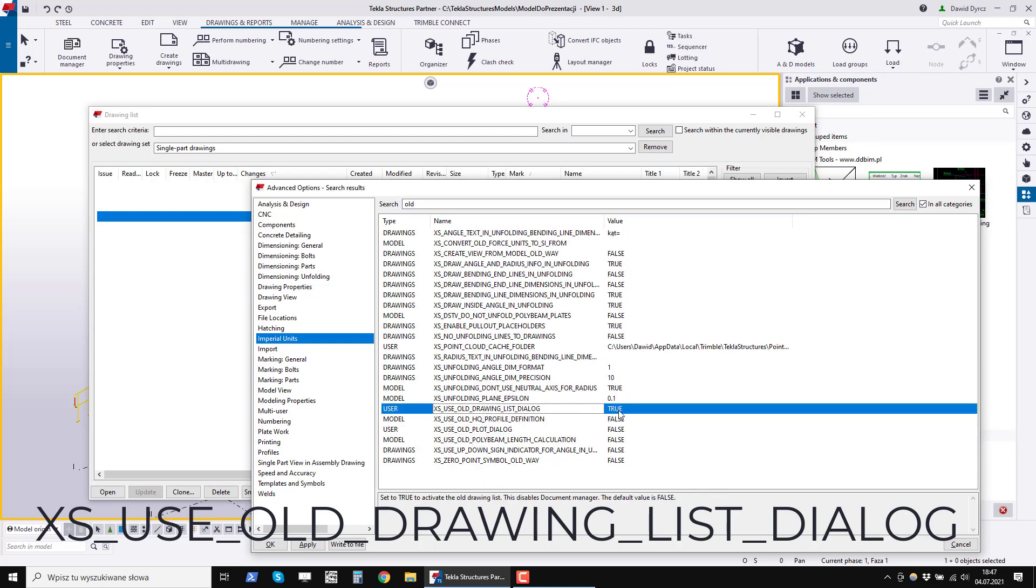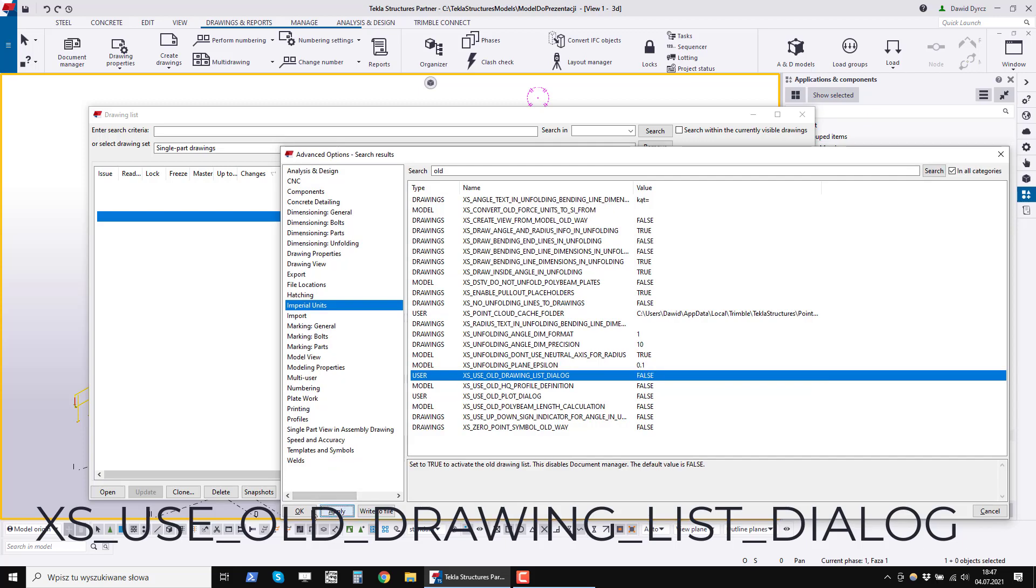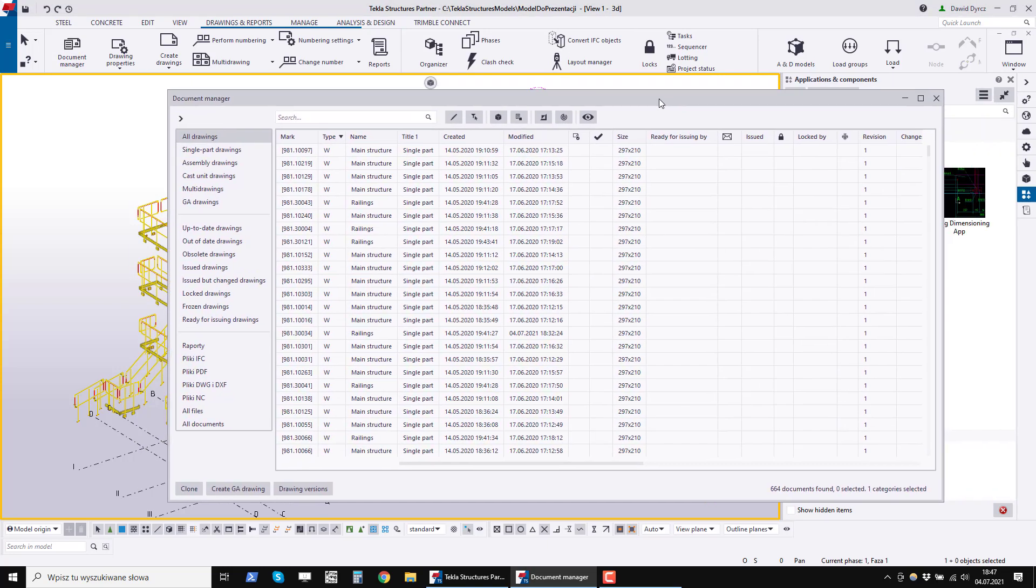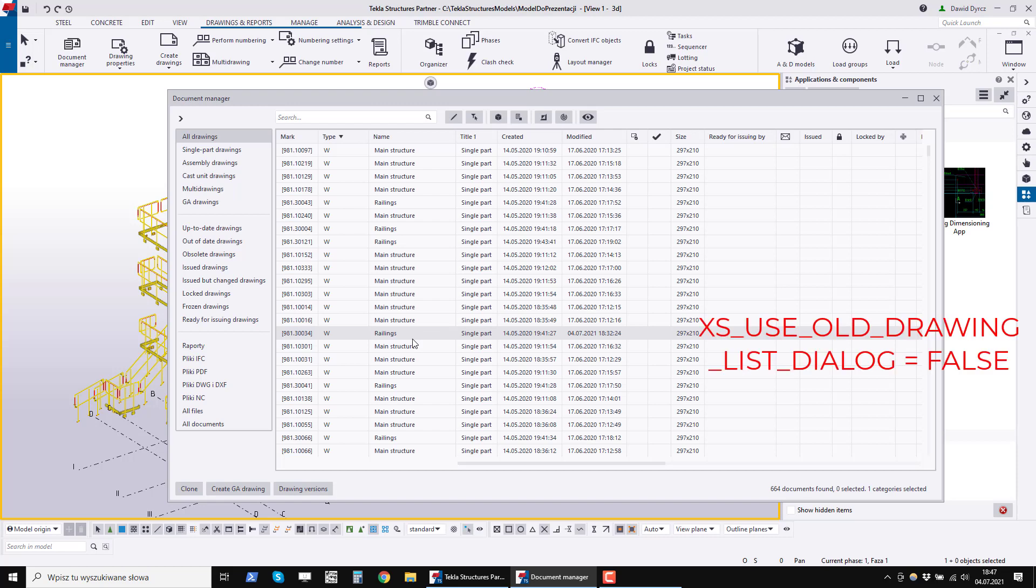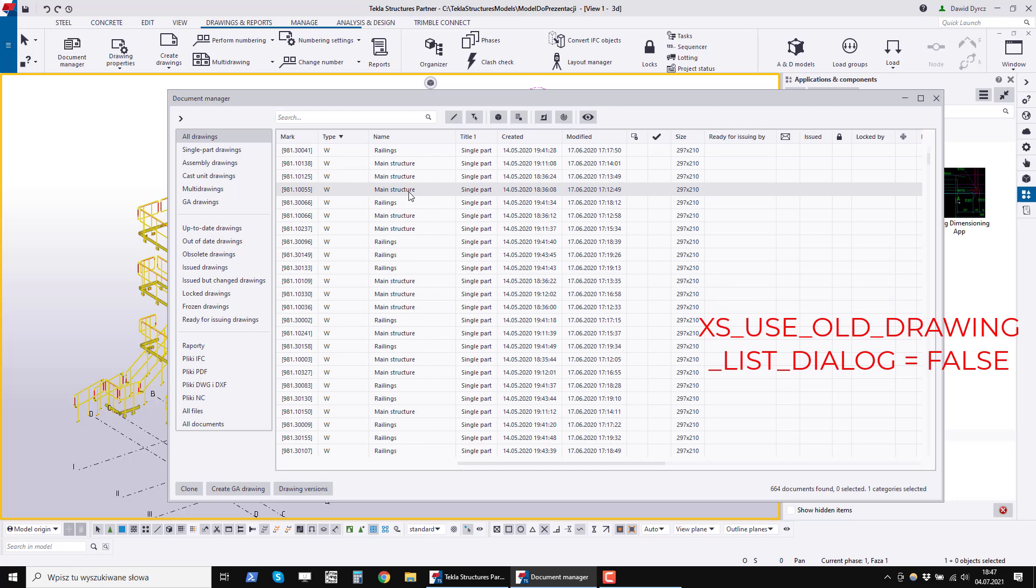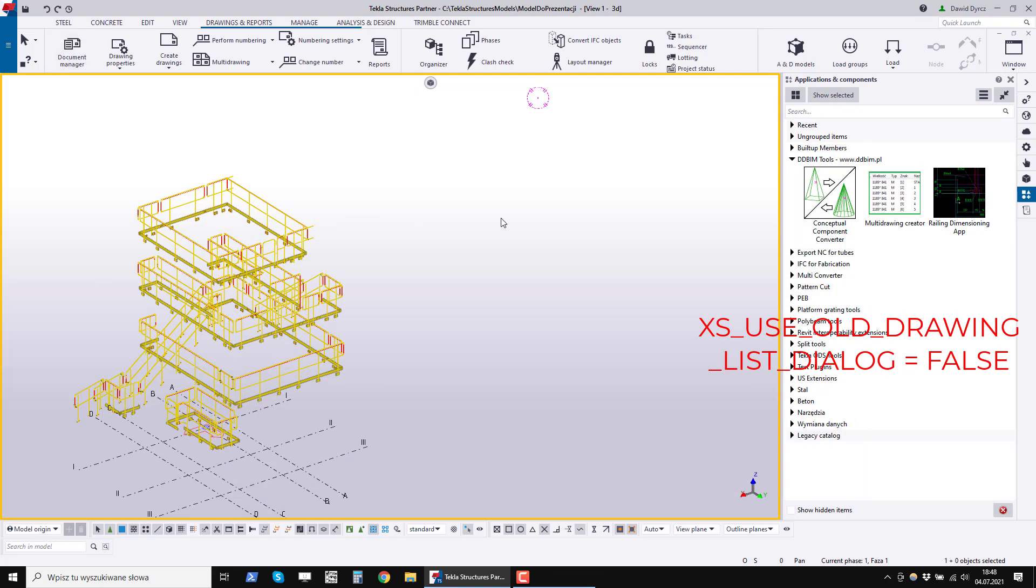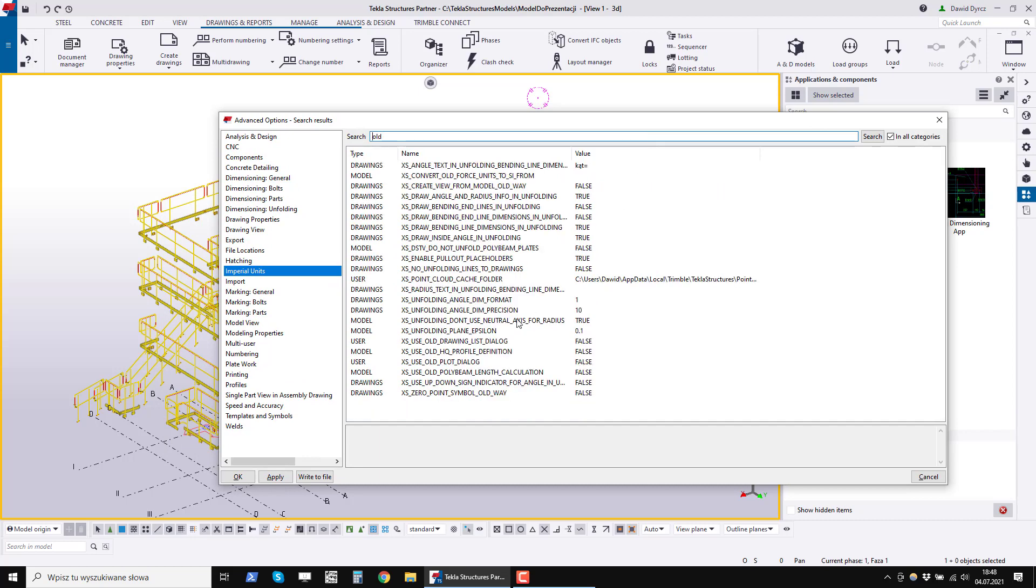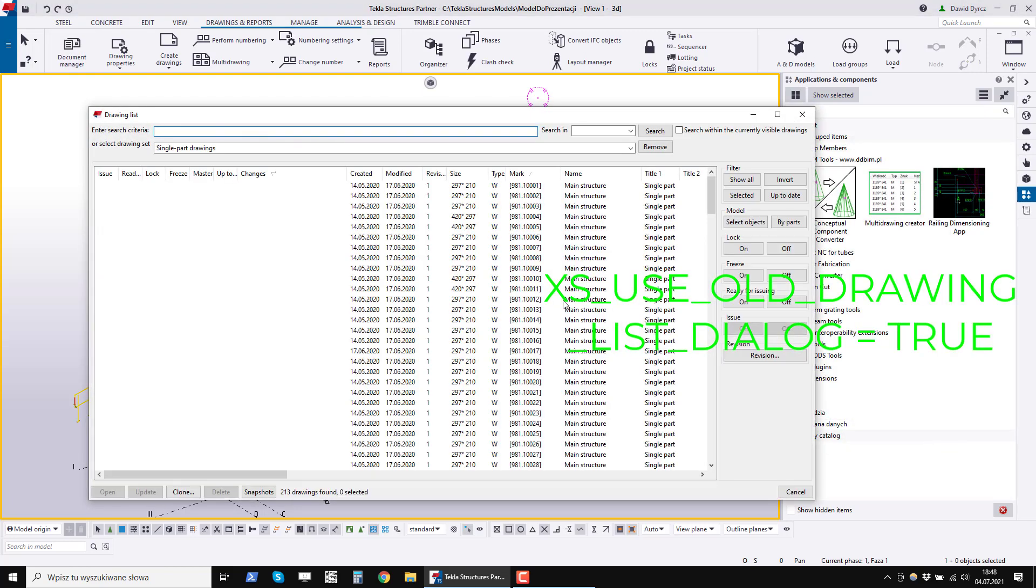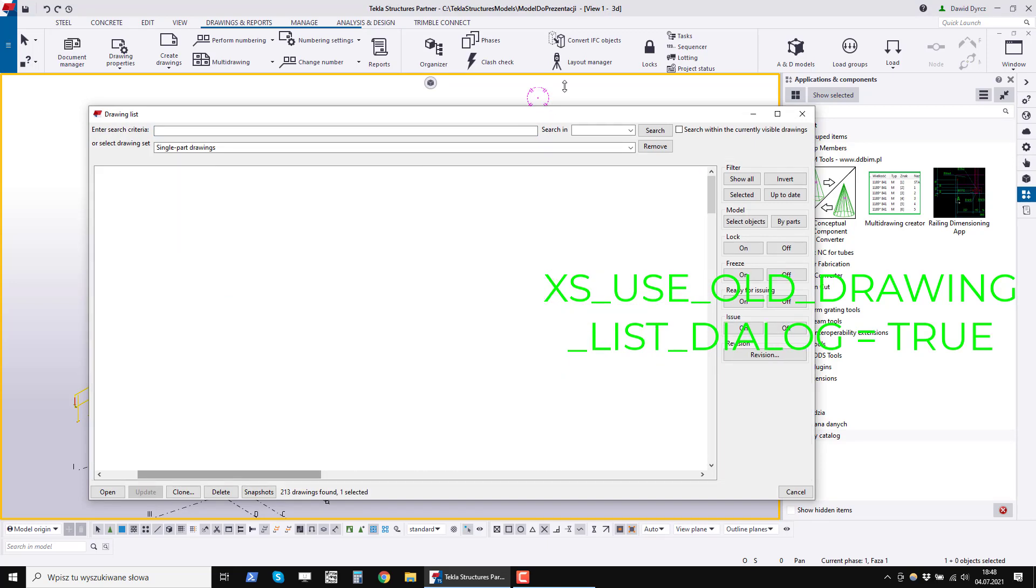It switches very quickly. I will now turn Document Manager back on for a while by setting it to false. This is the new list of drawings that you see by default if you work in Tekla 2019, 2020, 2021. However, in this list, no macros and extensions work. You have to close this manager document, go to Advanced Options, search for use old drawing list dialog and set it to true. Click Apply. Close the window and open the list of drawings again.